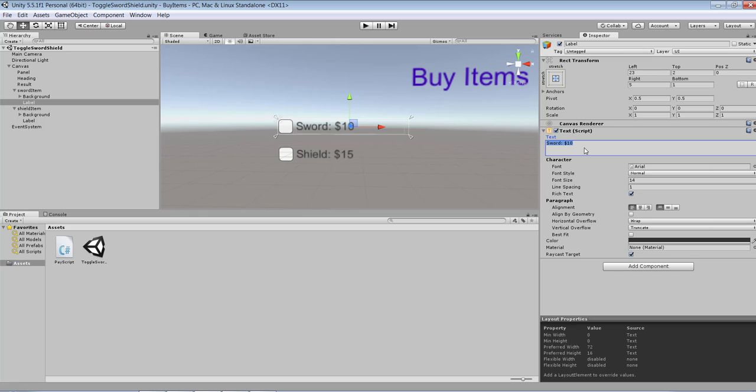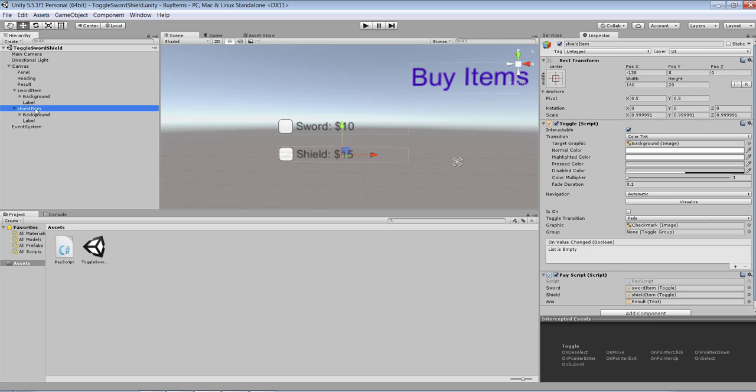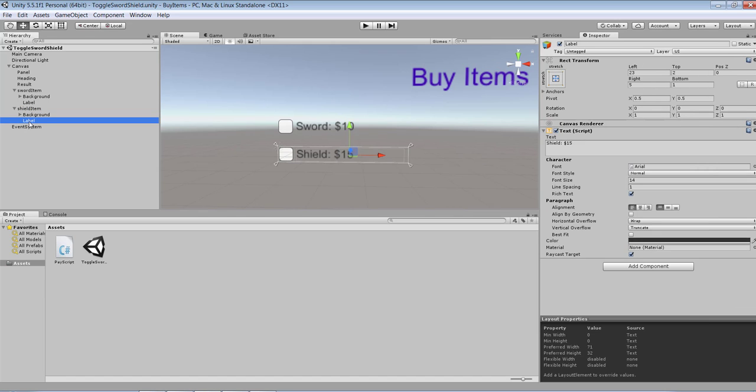That's exactly what I did with my shield and sword items - two of them. Each one of them I gave a price value: ten dollars to the sword and fifteen dollars to the shield. So each one of them has a label.